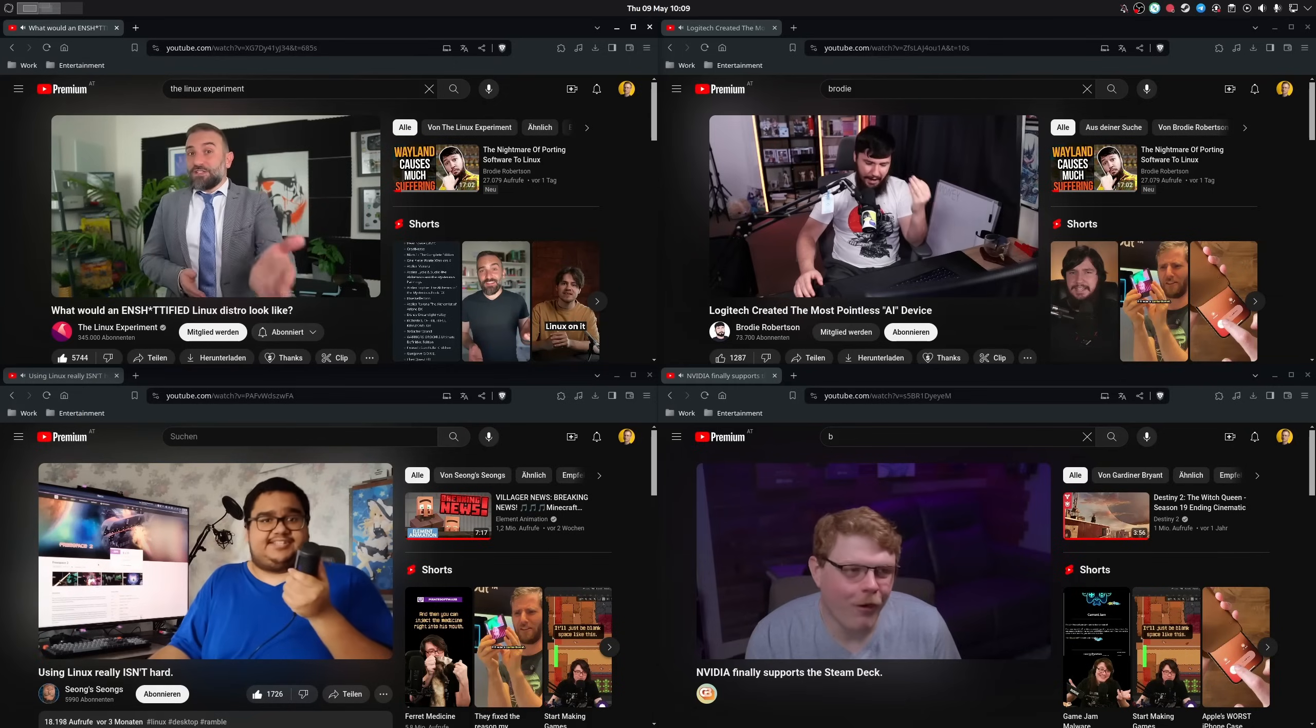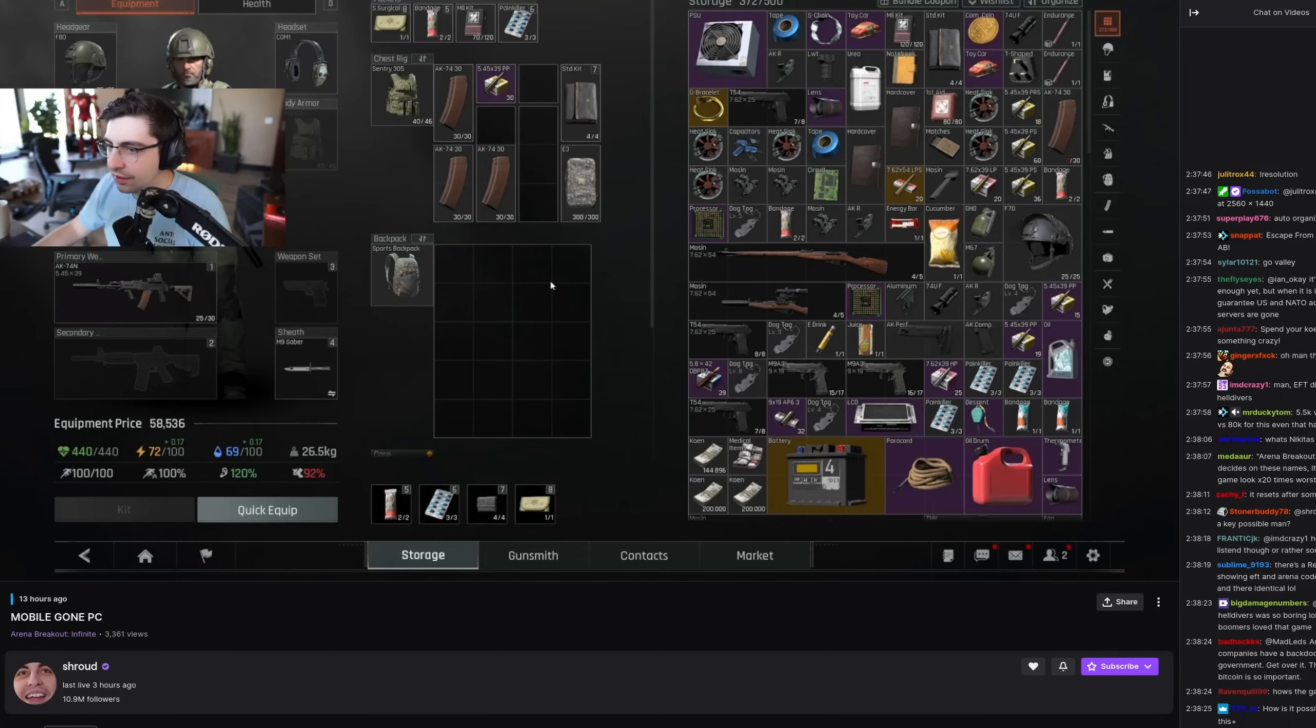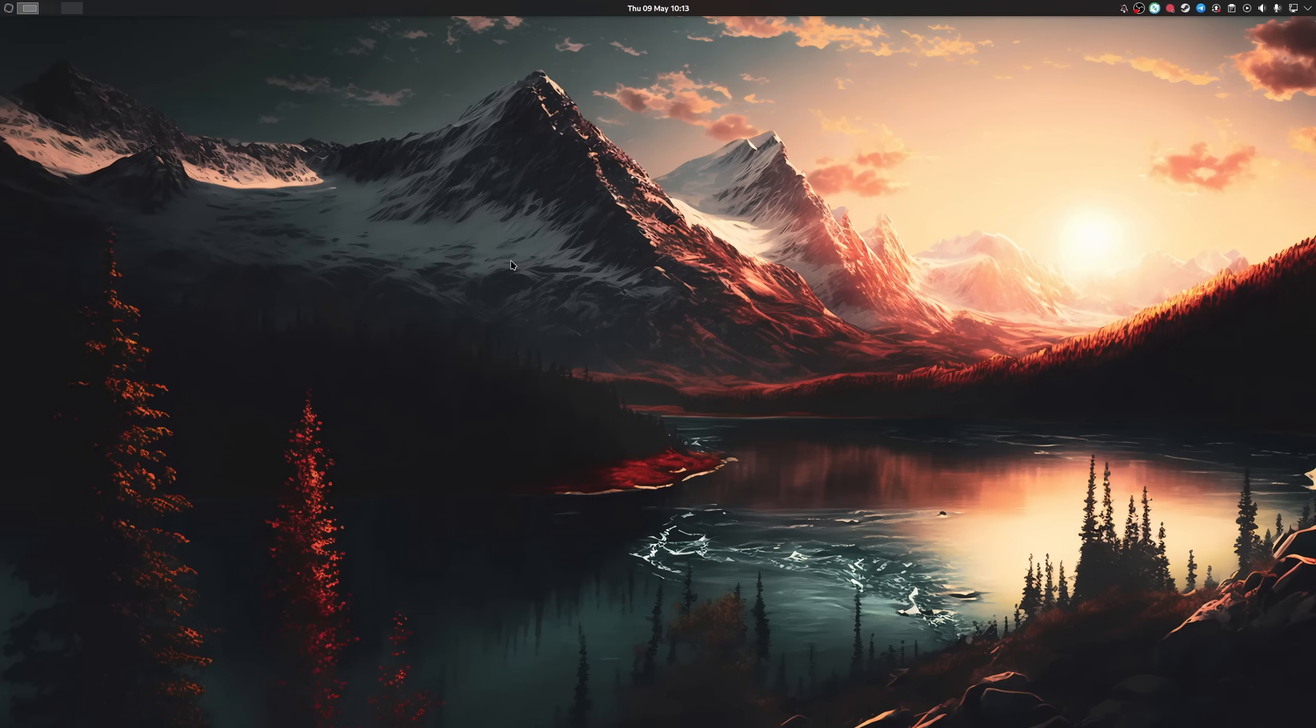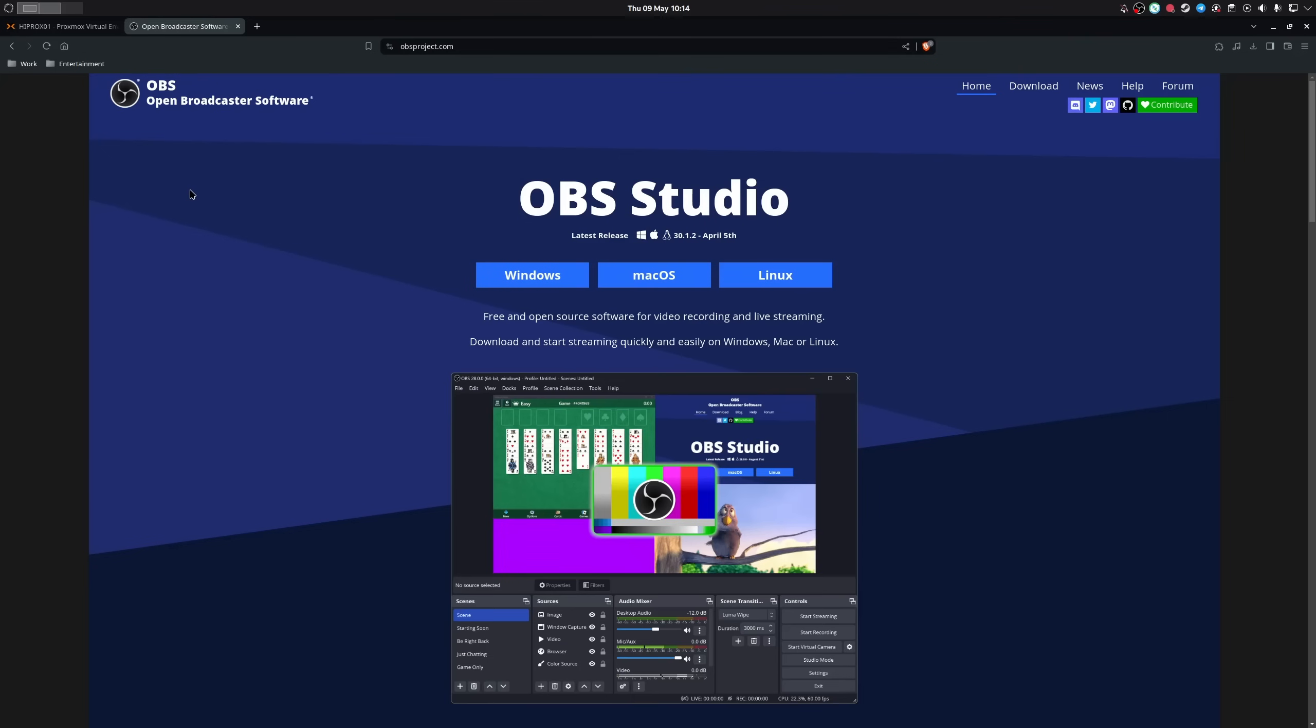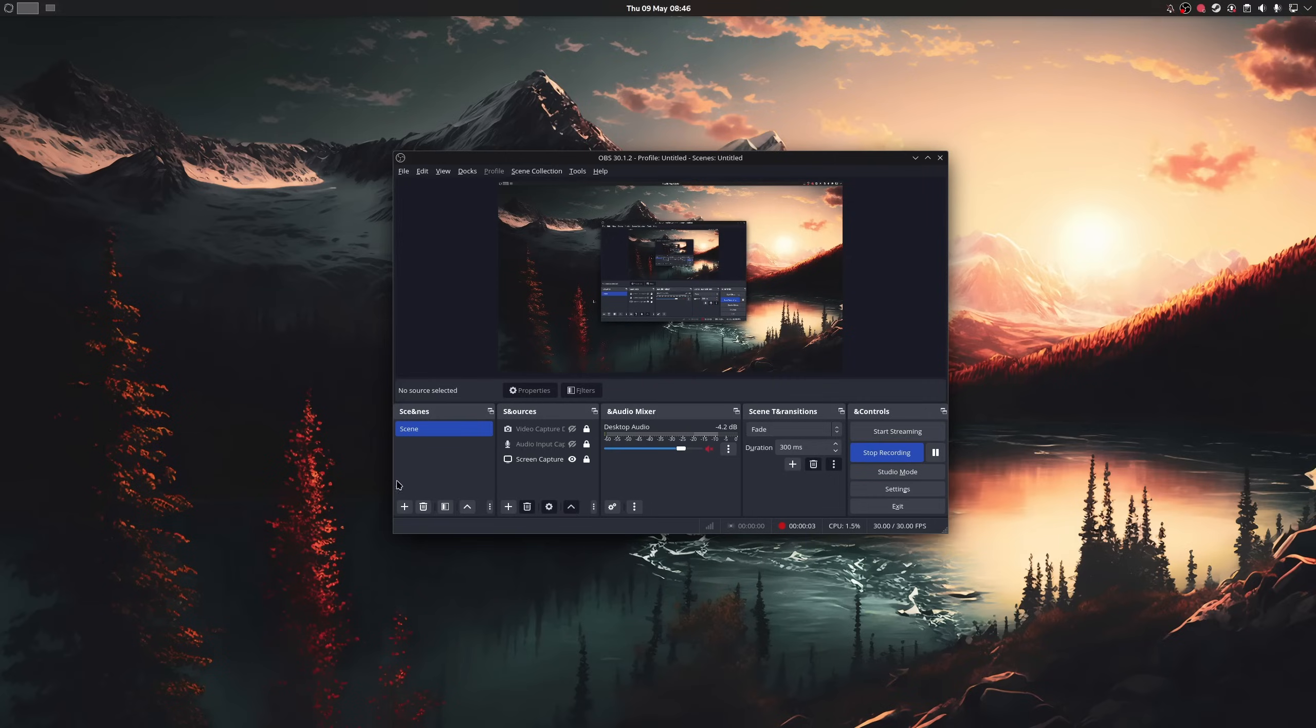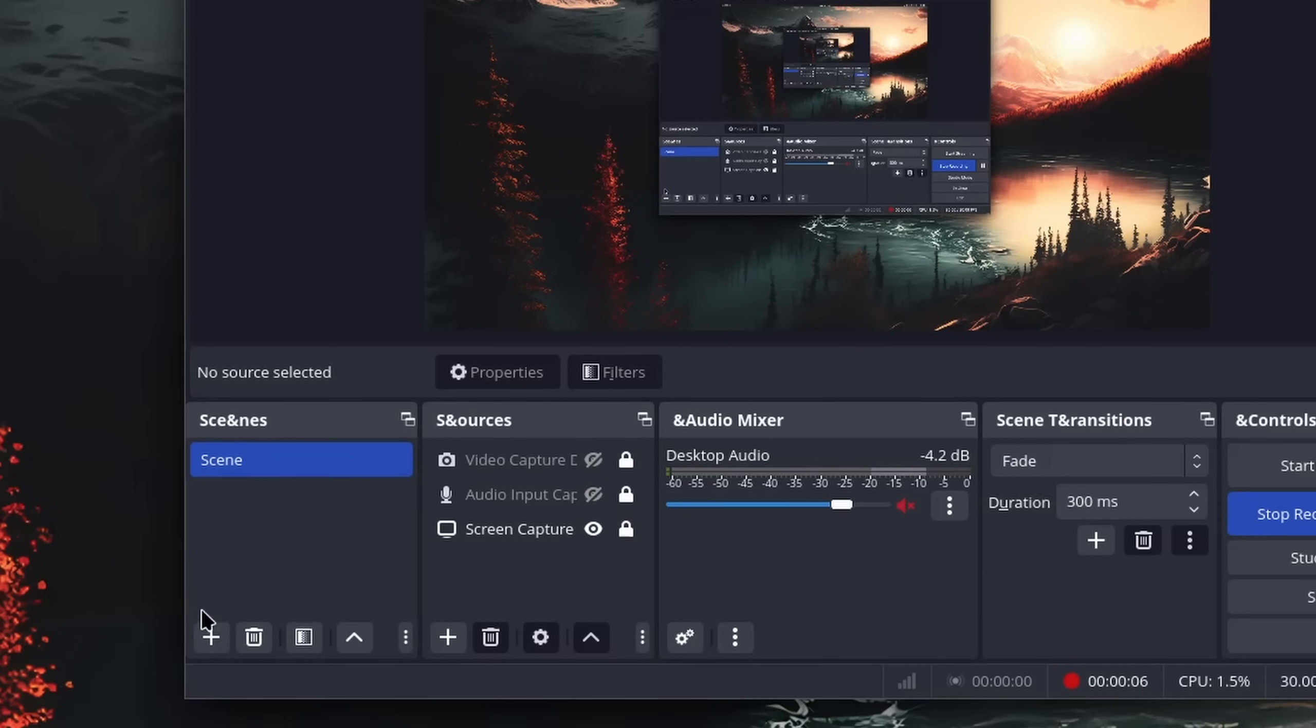If you are a content creator on YouTube, a streamer on Twitch, or you just want to record your desktop in very high quality, then my personal and recommended choice is the Open Broadcaster Software Studio, also known as OBS. Many of you probably know this program, and it's natively supported on Linux.